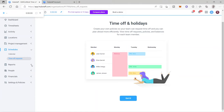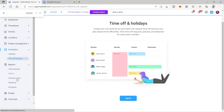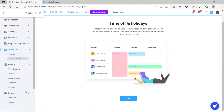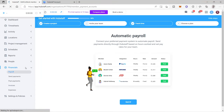Under 'Reports,' you can check your time and activity, weekly report, amounts owed, payments, and all reports. 'People' is where you can see the members and different teams inside your Hubstaff organization. 'Financial' is where you can check financial information like payroll, recent payments, past payments, invoices, and expenses.